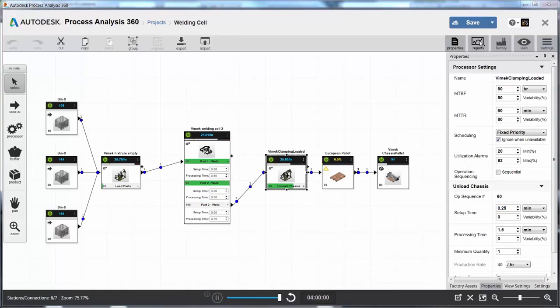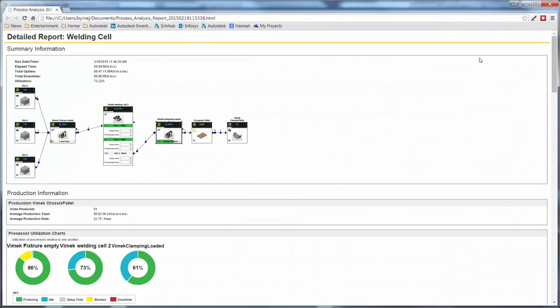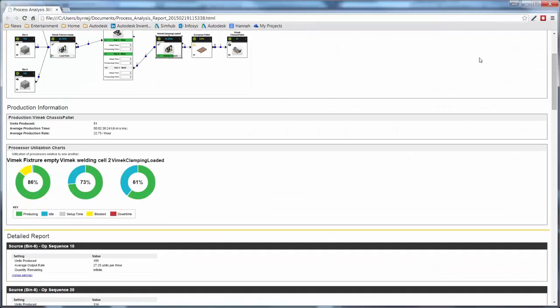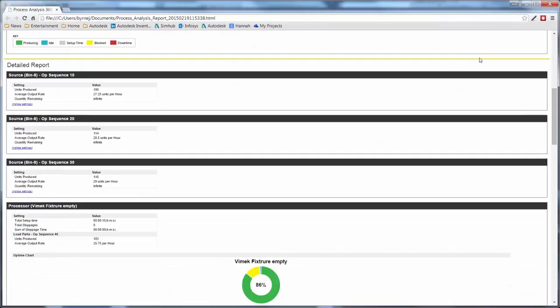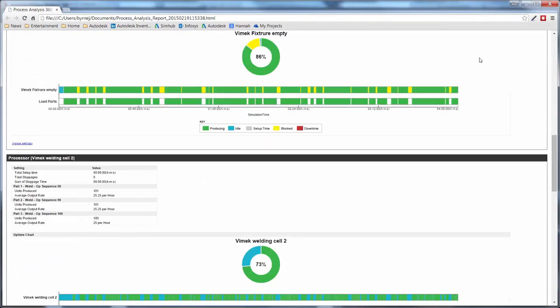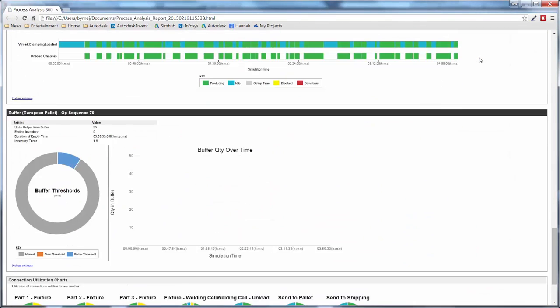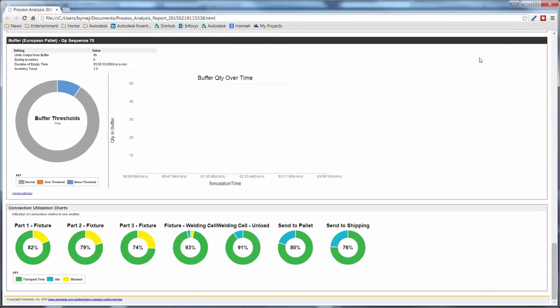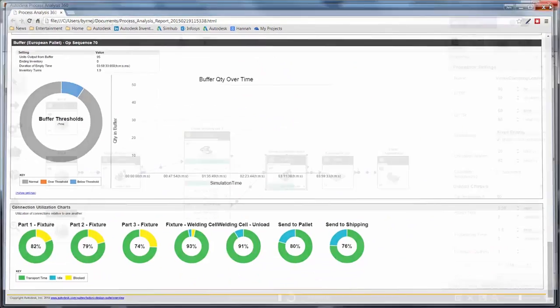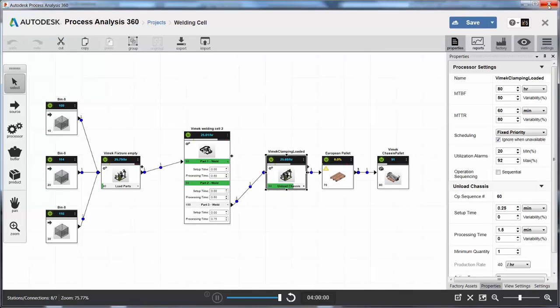Reports can then be generated and sent to coworkers for review. Check the percentage of time equipment is being utilized, blocked, or down for repair. Also check utilization of buffers and track transportation modes.